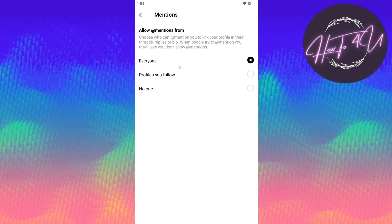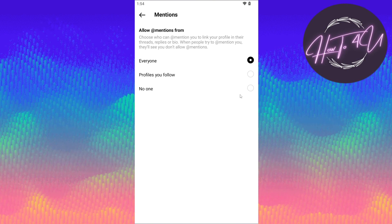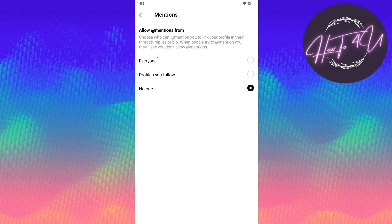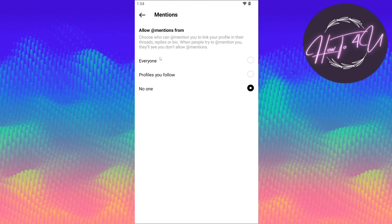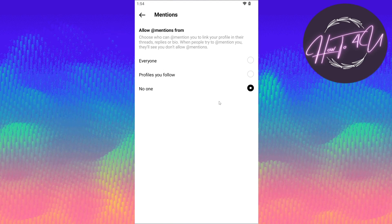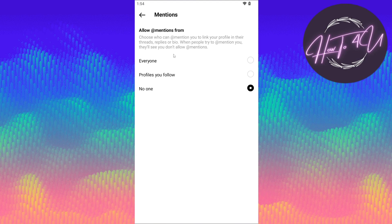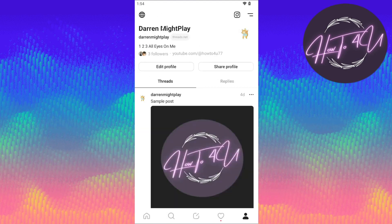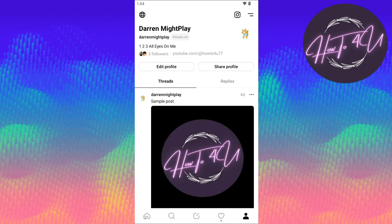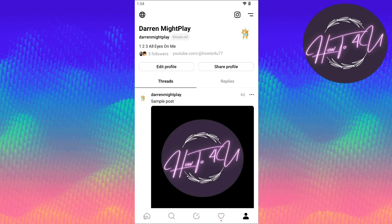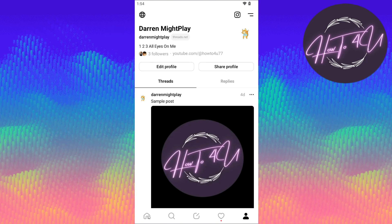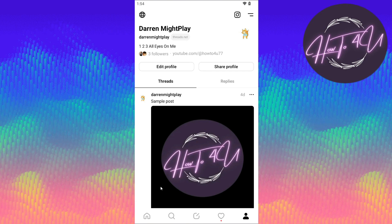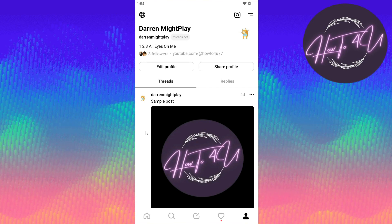Once you are on this option, choose 'No one' so that no one can mention you on Threads. After that, go back to your profile and you can now use your Threads account without people tagging or mentioning you.